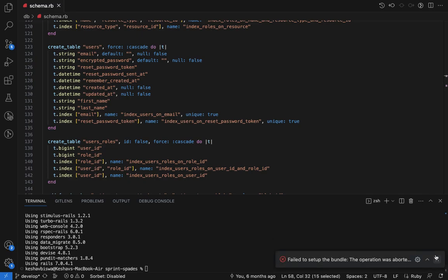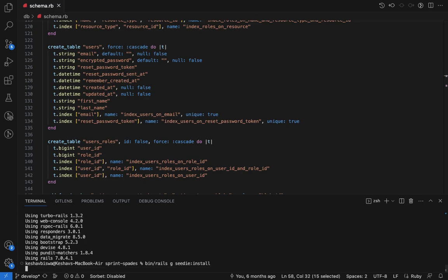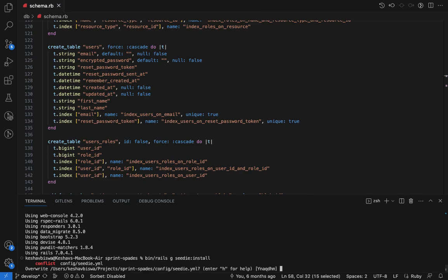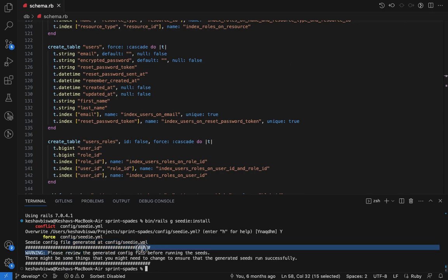This is installed. Now we need to generate a Seedit contract, and we can do that by running 'seedit install'. Seedit install is a generator that will generate a Seedit contract file for us. It creates a new seedit.yml file and also gives you a warning to review the generated contract file.